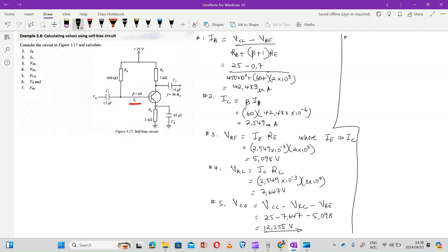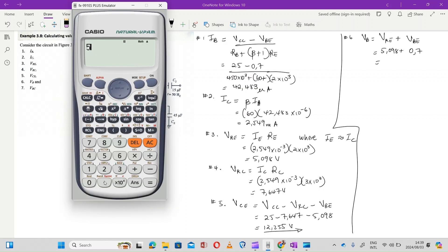Number six: they want us to calculate the value of VB. The value of VB is calculated by VRE plus VBE. VRE is 5.098 plus 0.7 — 0.7 is the voltage threshold of silicon while 0.3 is the voltage threshold of germanium. That gives us 5.798 volts.